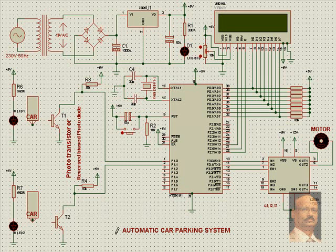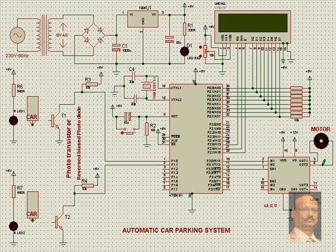Hello, Automatic Car Parking System. We have a microcontroller and a motor driver IC L293D. We have a motor connected to the output of this IC. The input is connected to port pins of the microcontroller. We have an LCD display to see the status.